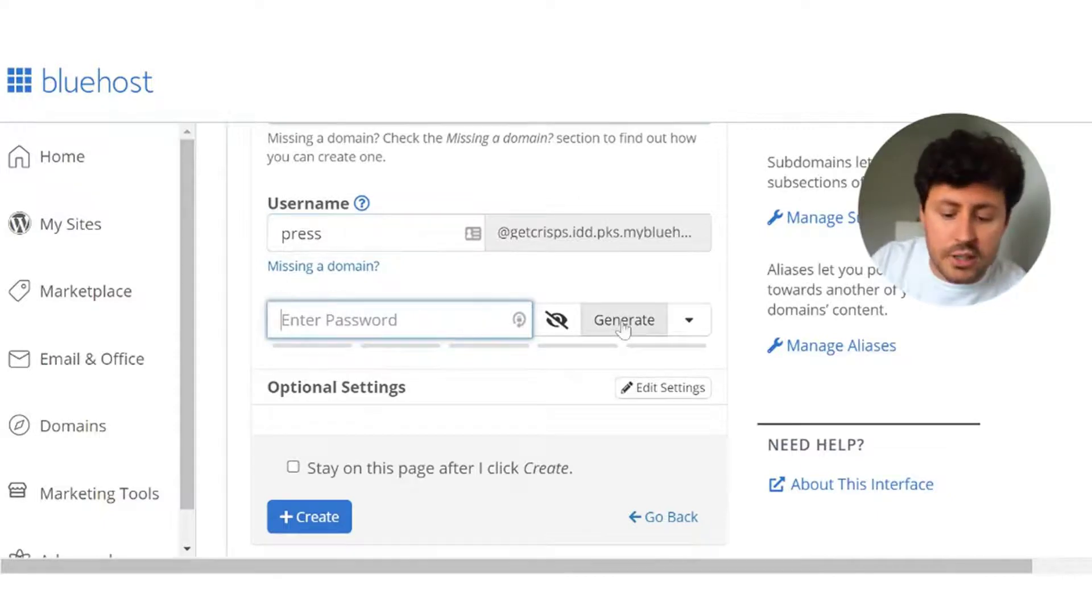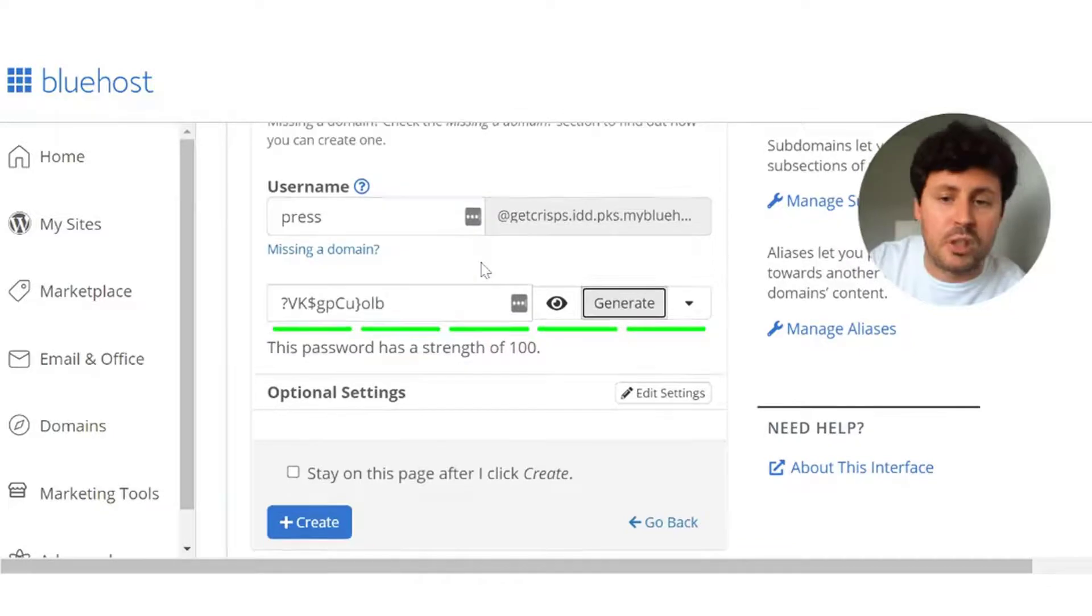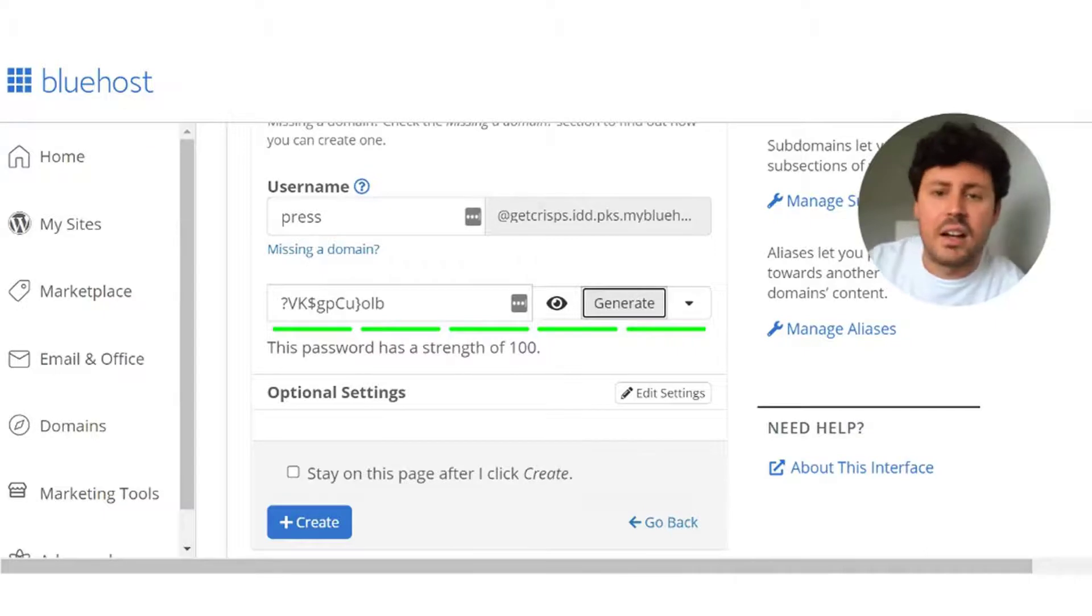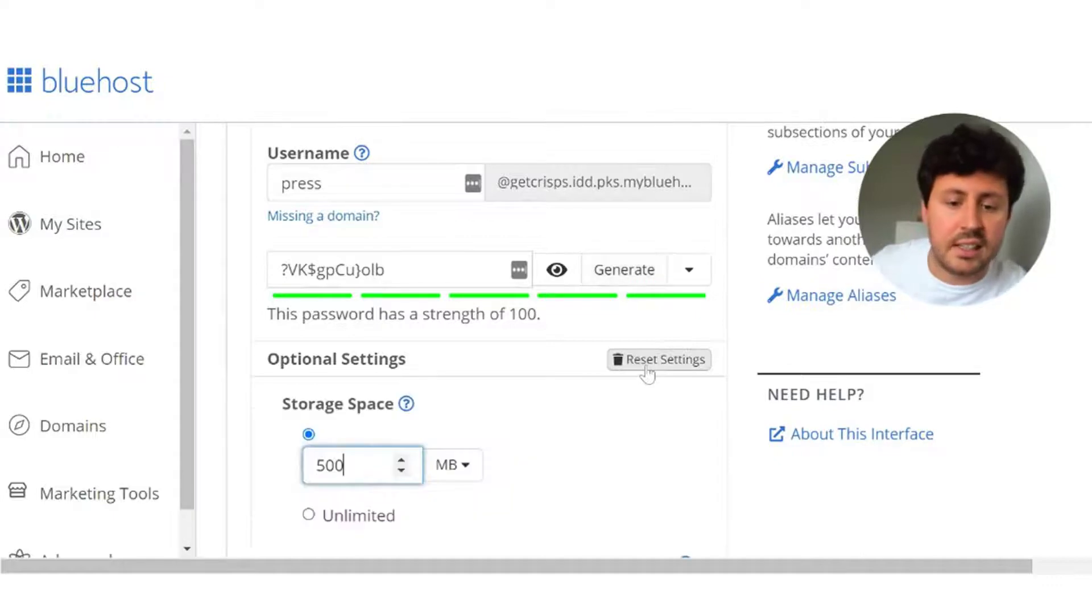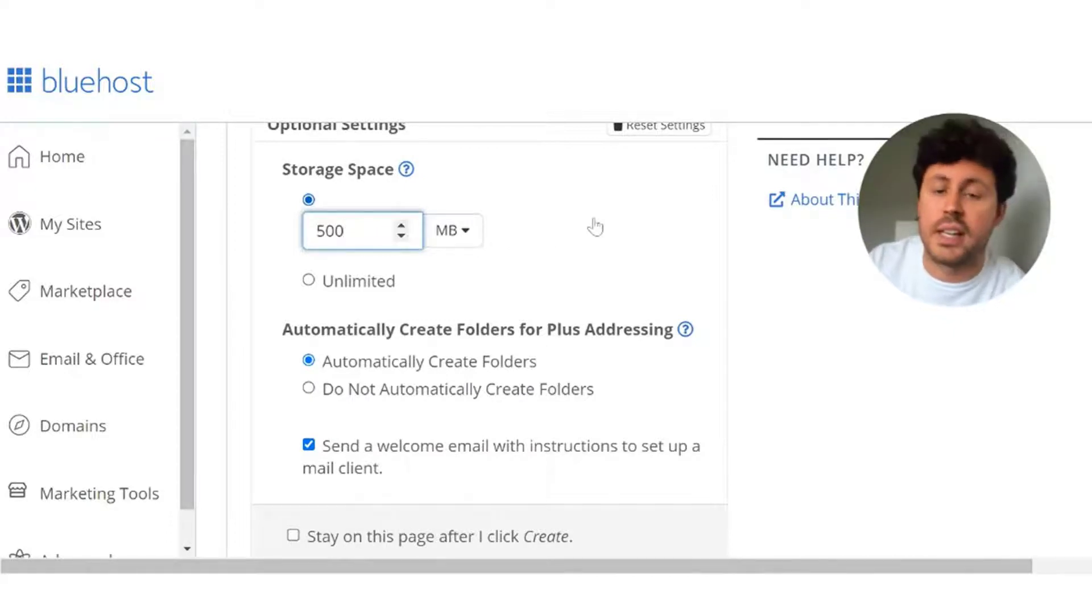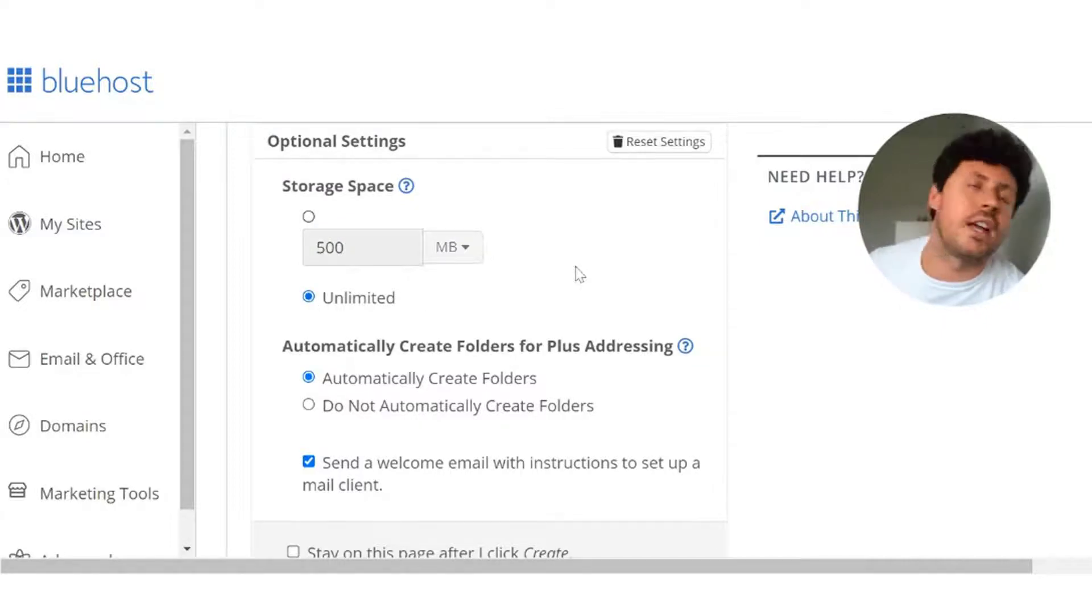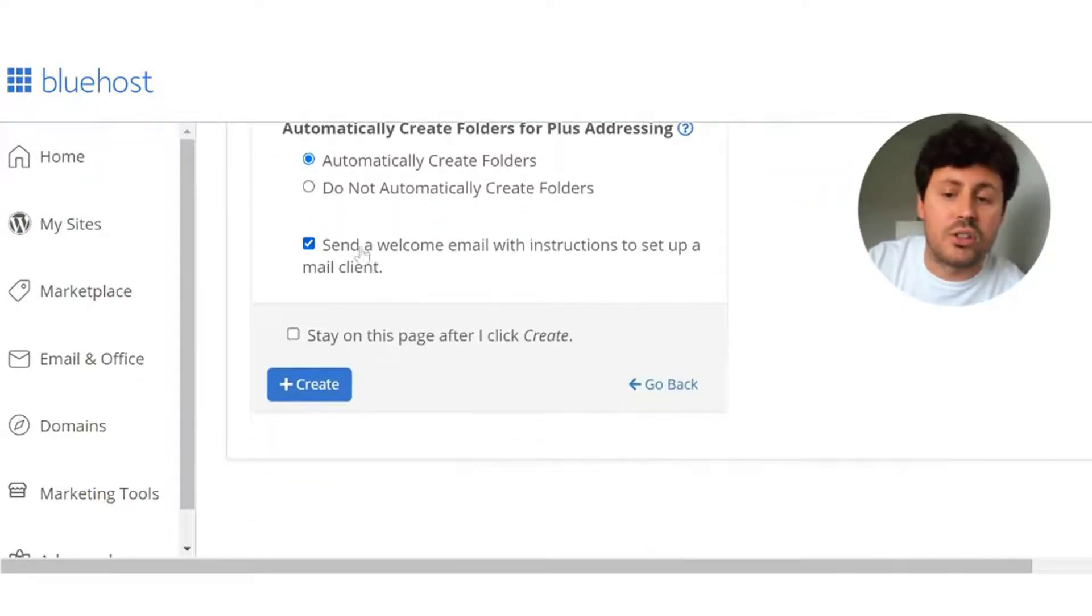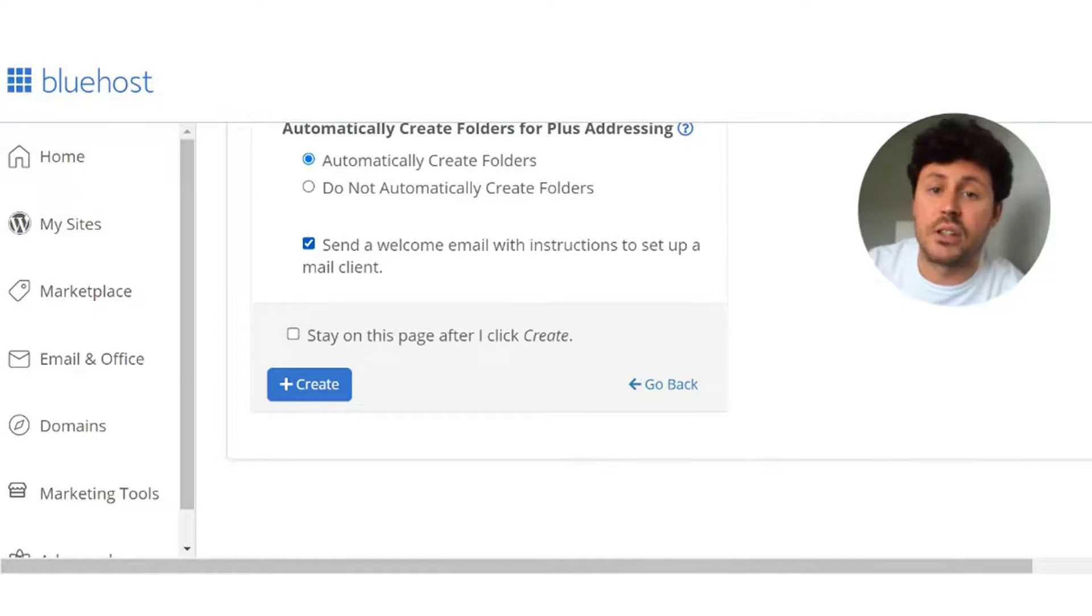Now onto the password. I would always suggest doing the automatic generation because you're going to have the strongest possible password, and the last thing you want is for people to be hacking your emails and sending inappropriate things to your customers and clients. Then you go into optional settings. You're always going to want to click on edit settings here because the storage per space is automatically set to 500 megabytes per email account. You want to select unlimited because if you're having an influx of emails from customers and clients, the last thing you want is to run out of space and have to waste time deleting. I also want you to keep the tick box here for sending a welcome email with instructions to set up a mail client. That is how you're going to be setting up your email on a device.